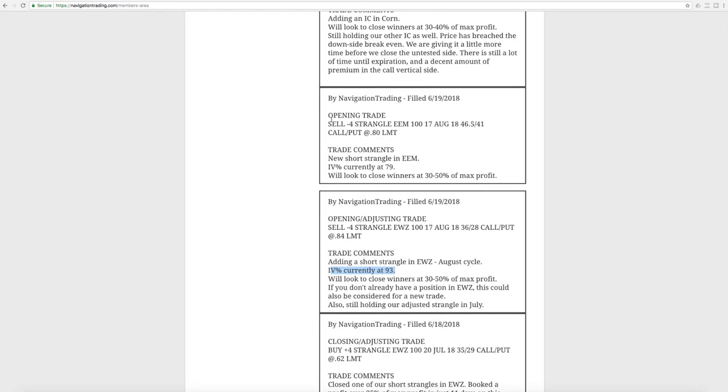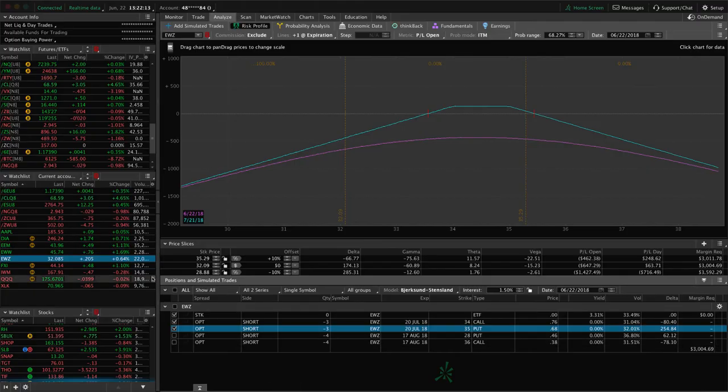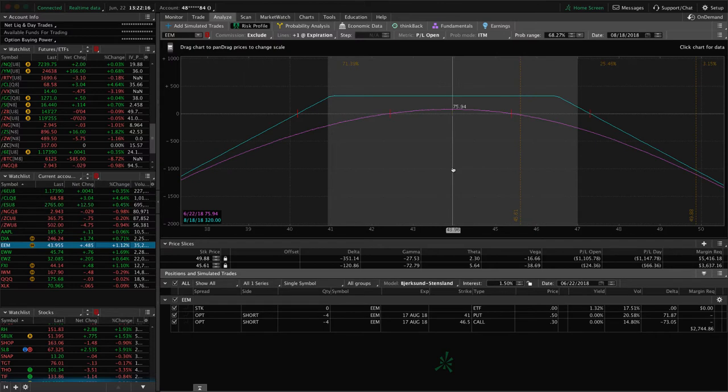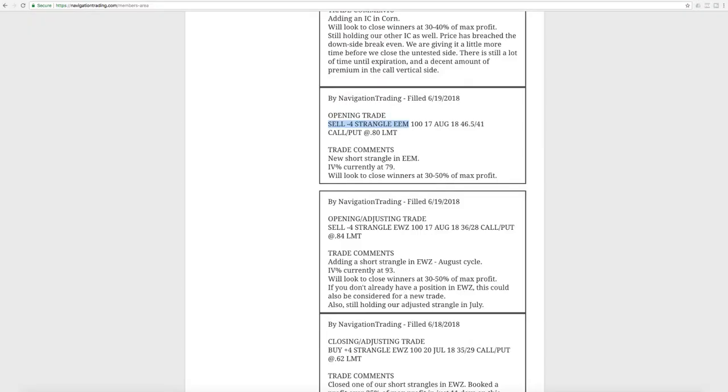Next trade was an opening trade in EEM. So we sold a strangle in EEM. IV percentile got up to 79. So this one is still pretty centered. Got a little bit of profit there already, but not enough to take off yet. So we'll just continue to watch that.